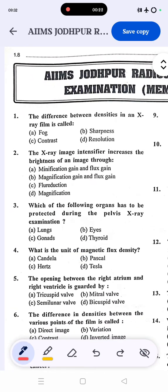The first question: the difference between density on an x-ray film is called contrast. The correct answer is contrast, because the difference between dark and bright areas on the subject is called subject contrast.